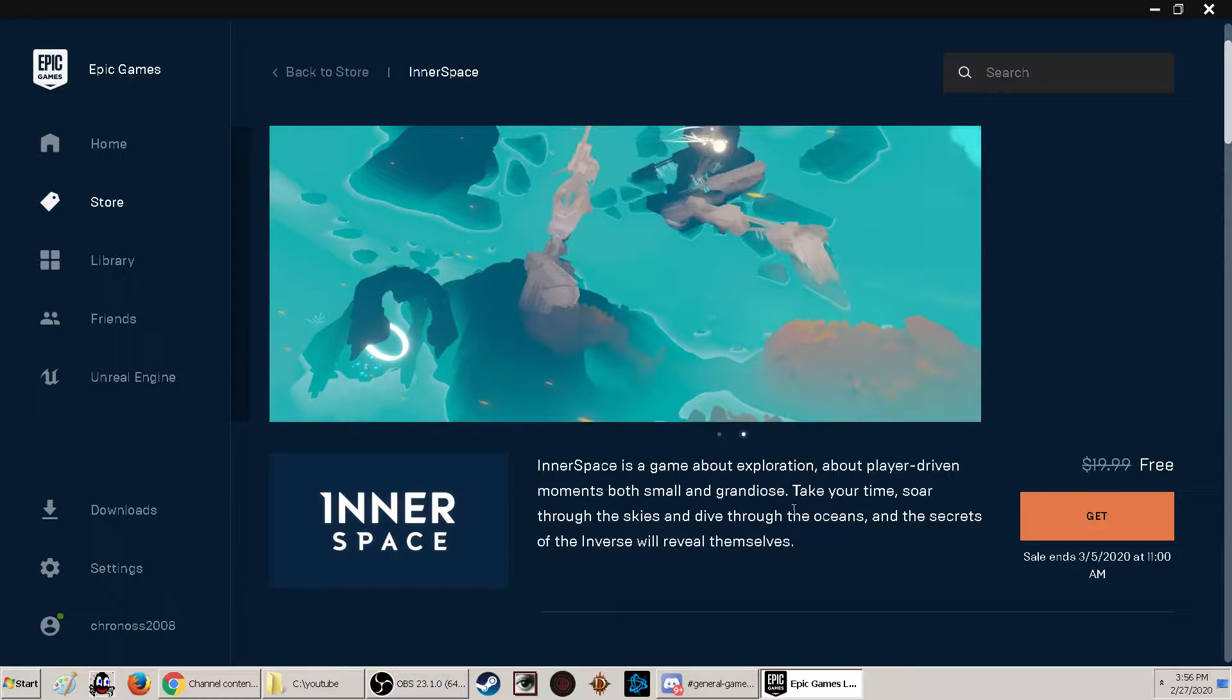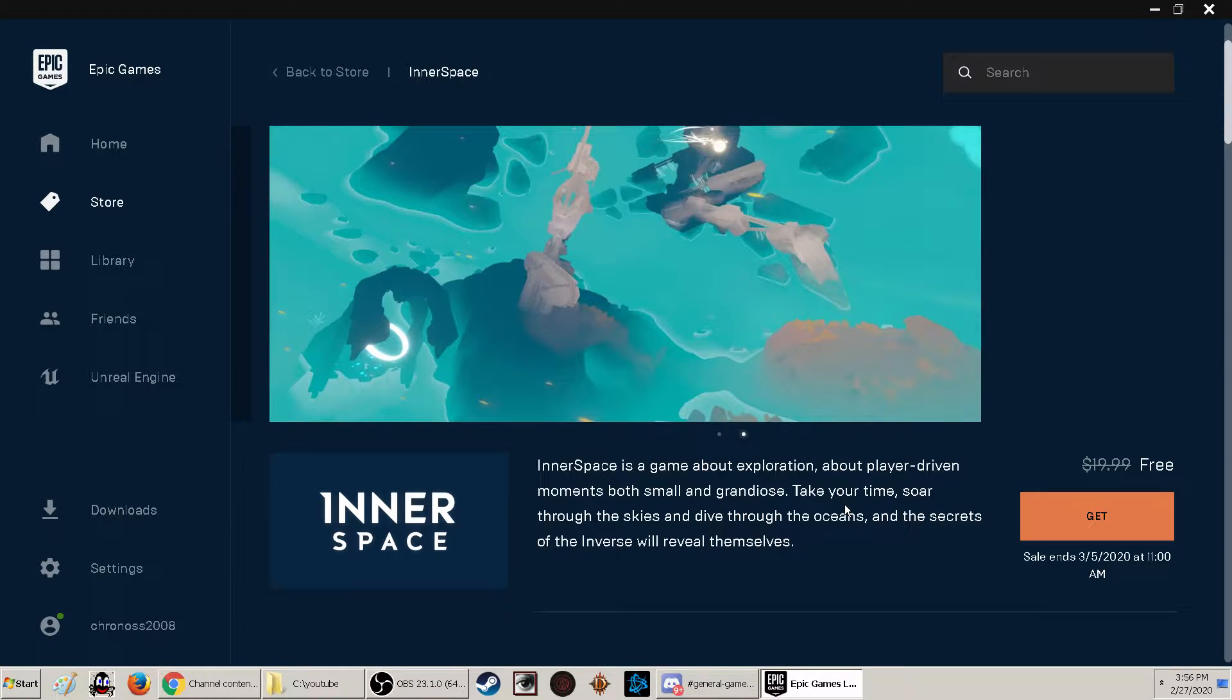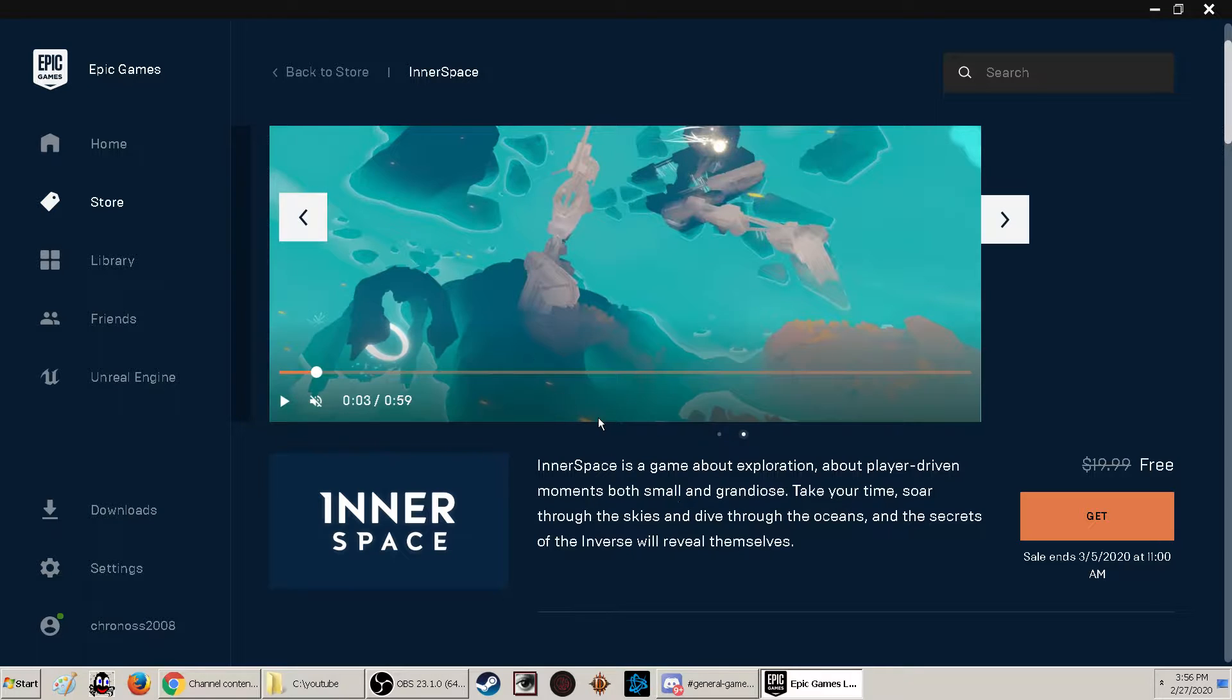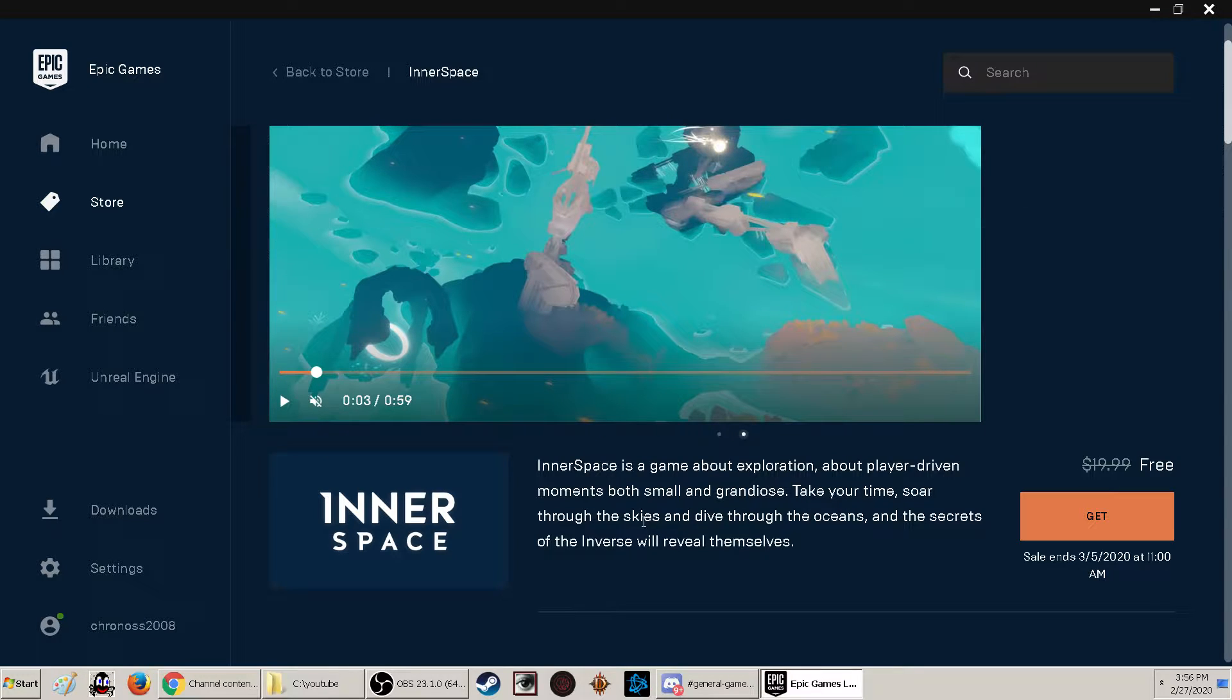And here we have the next installment of what's free on the Epic Store. It's a game called Inner Space.